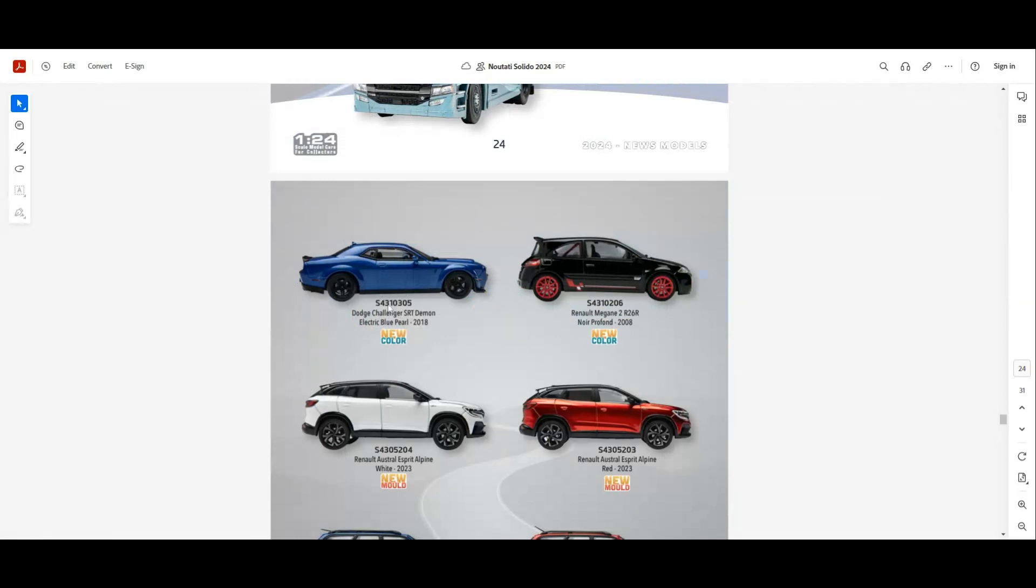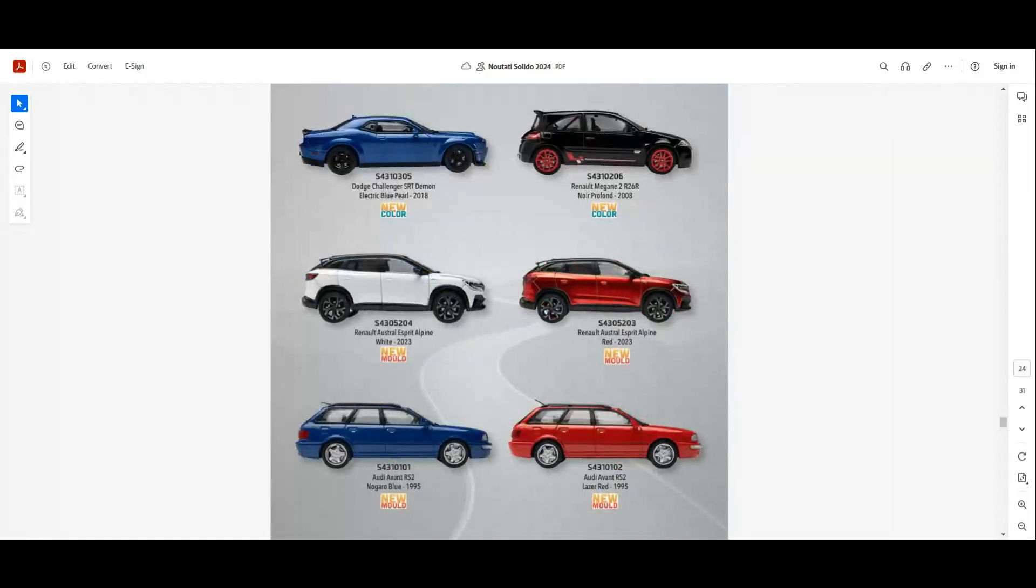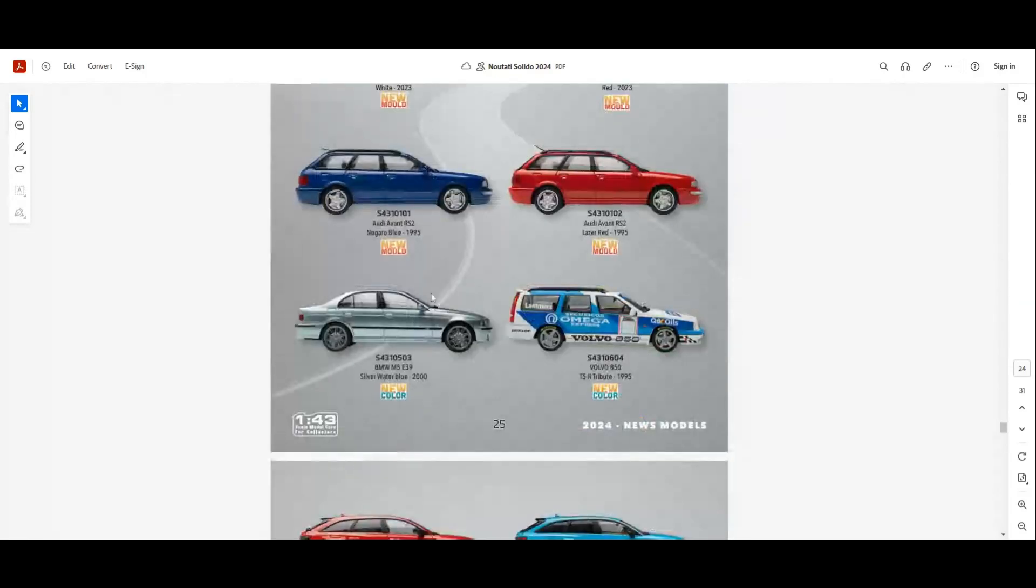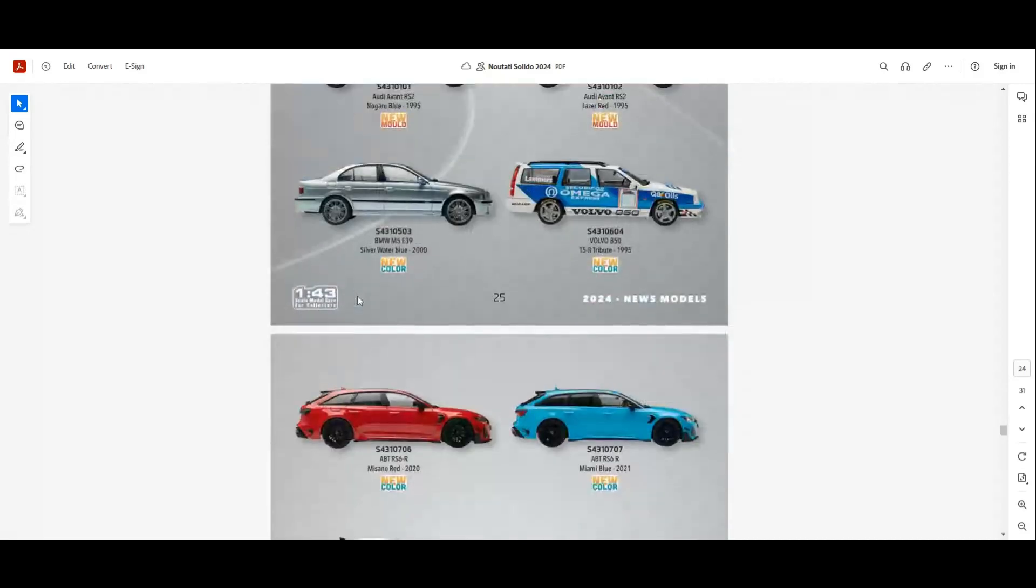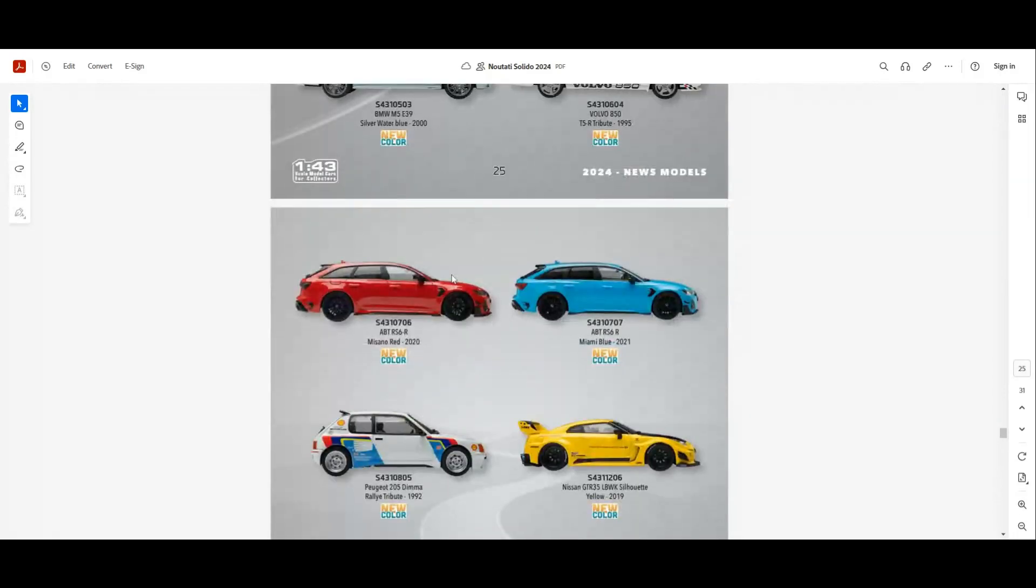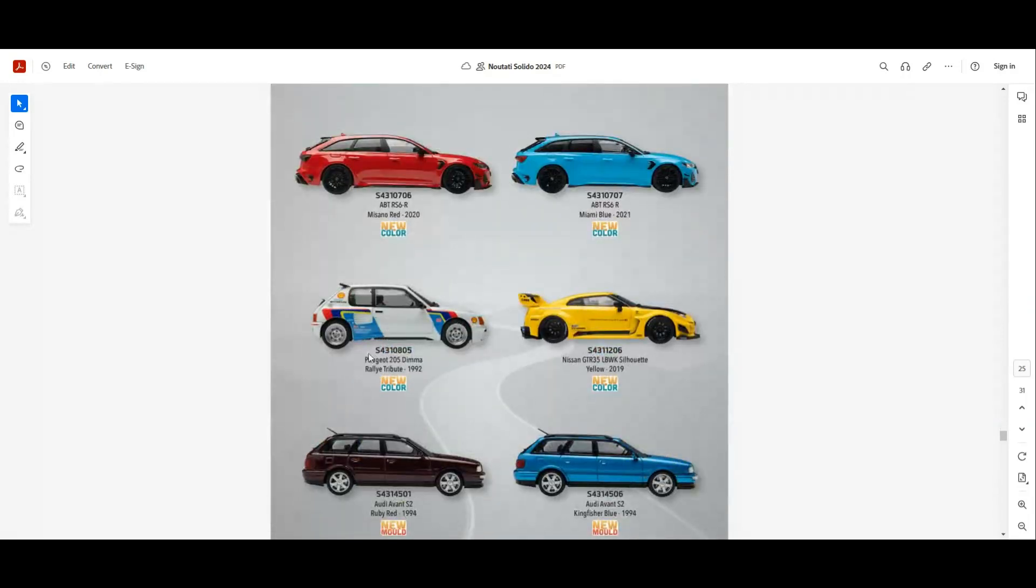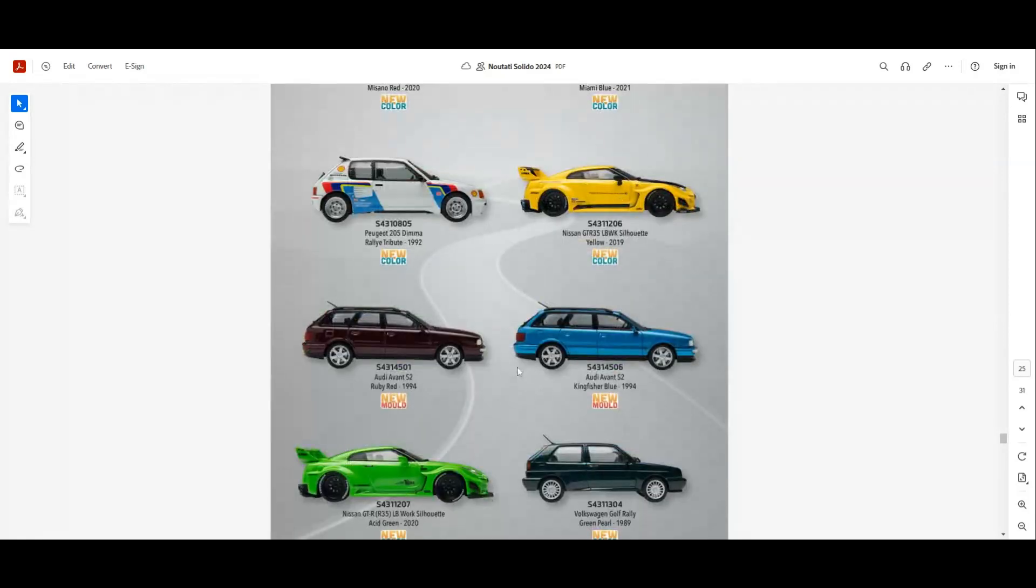And at 1:43 scale we have Dodge Demon in a new color, Renault Megane 2 RS R26 in black, Renault Austral as new molds, and a new mold for the Audi Avant RS2 in blue and red. They will release a new color for the M5 E39 and also for the Volvo 850 T5R Turbo. New colors for the ABT RS6R. We have the Misano red and Miami blue. We have a new color for the Peugeot 205 Rally, also for the Nissan Liberty Walk in yellow.